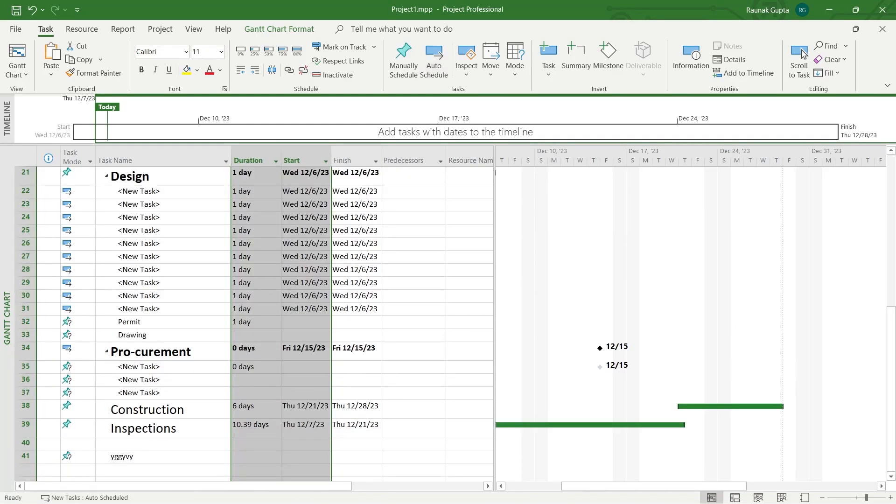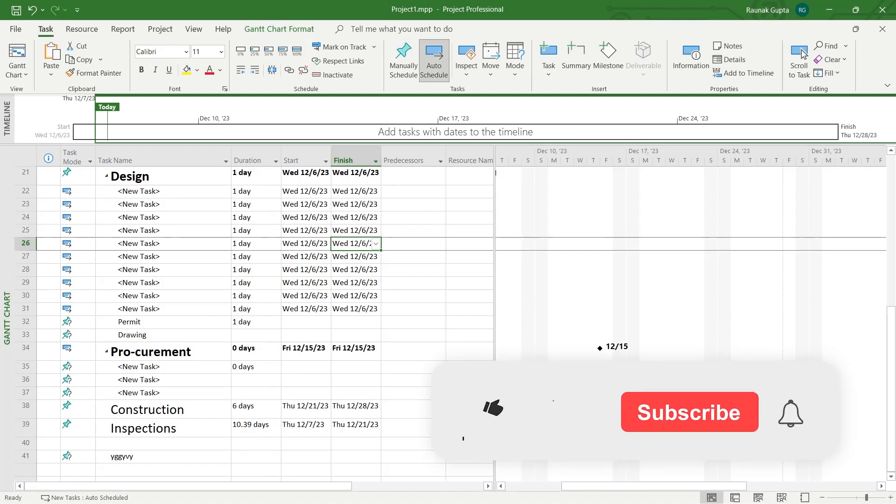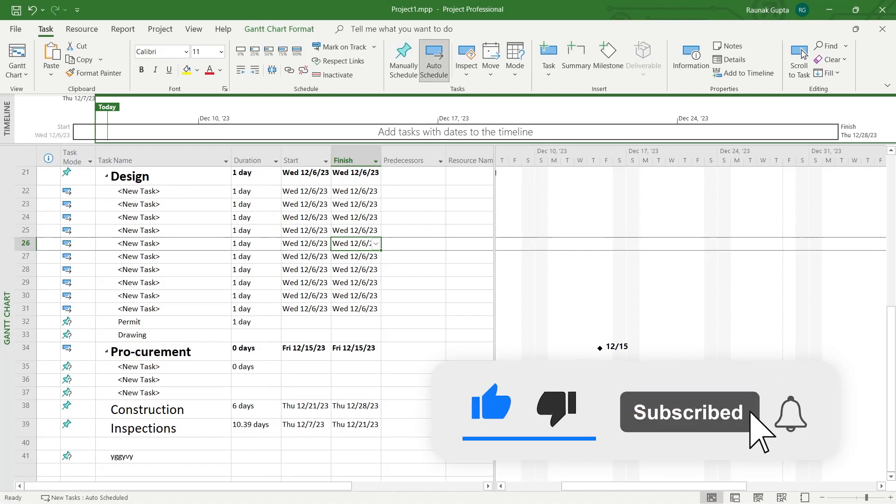So that's the way through which you can remove question marks in MS Project. Like and subscribe if you found this video helpful.